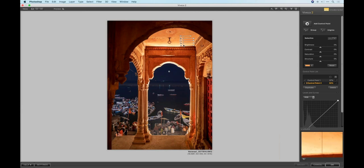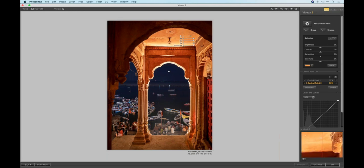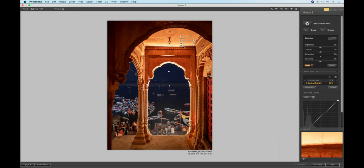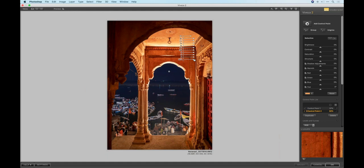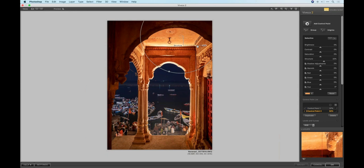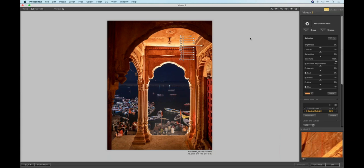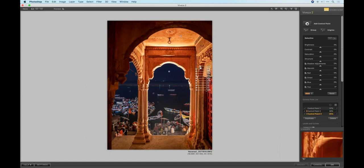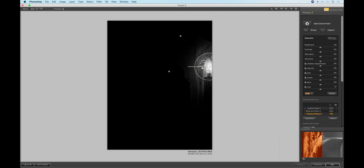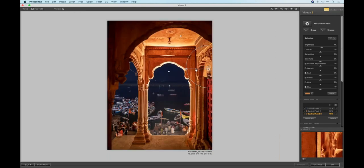Next, I'll do the rooftop — grab a new control point, drag that on. I can either click the checkbox or hold the Command key while dragging to show what the mask looks like. On Windows I believe that's the Alt key. We can clearly see the mask is being applied to that roof area, which is what I want. In here what I want to do is play with Structure. You have control over brightness, contrast, saturation, and structure. If I click the triangle, you also have shadow adjustments, warmth, red, green and blue channels, and hue. I go to Structure and crank that up to pull some of that detail into the roof.